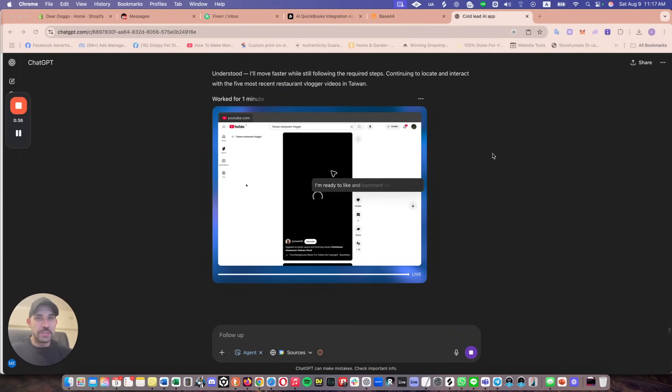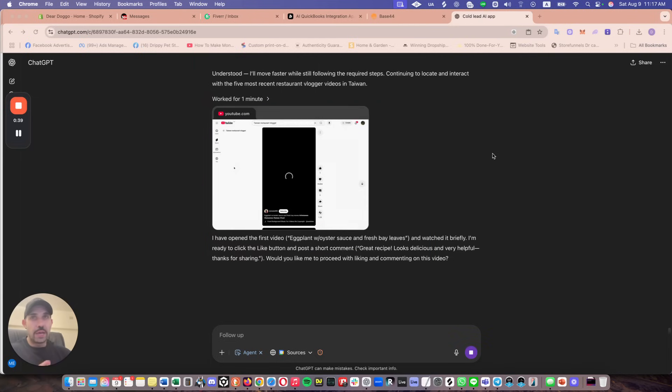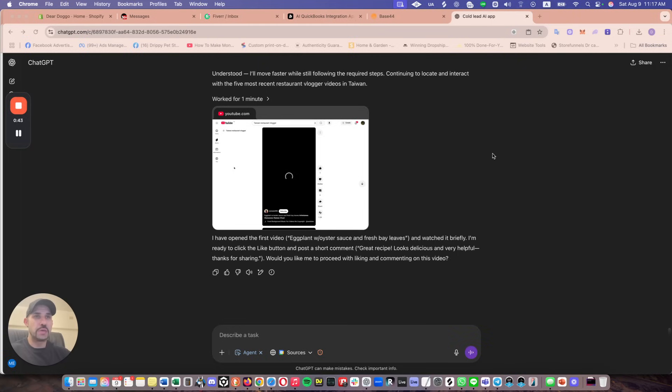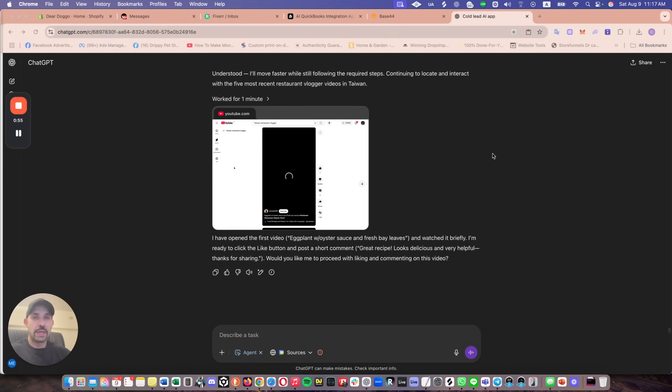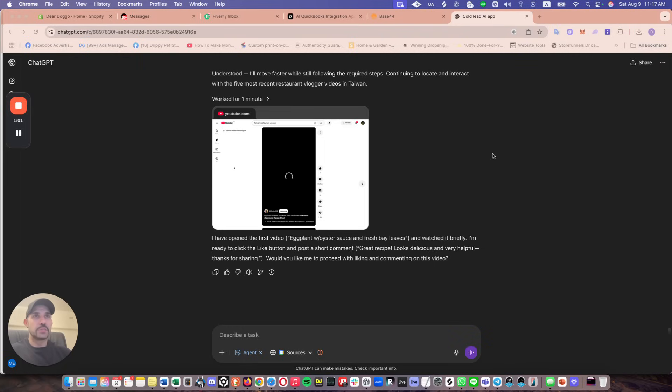So imagine if you had an agent for you and you can buy multiple variations of this. You can have these employees working for you for $20 a month as opposed to I pay my VAs a lot more than that. Even though I outsource and I don't pay them American rates, this is fascinating.